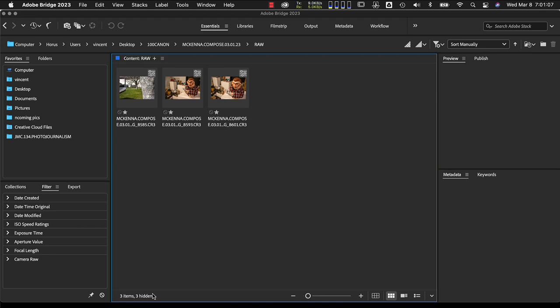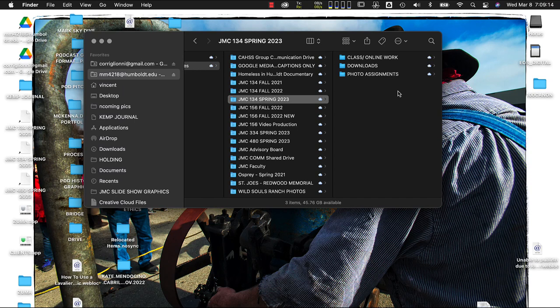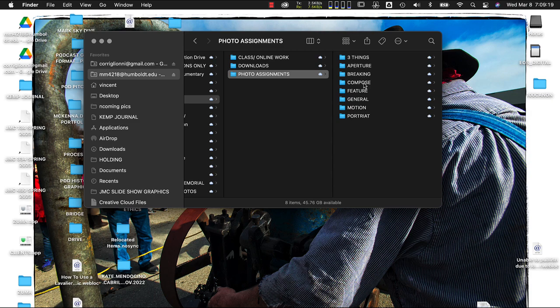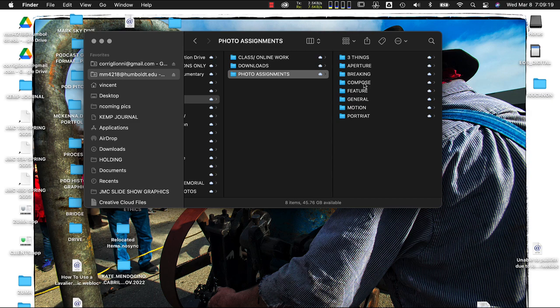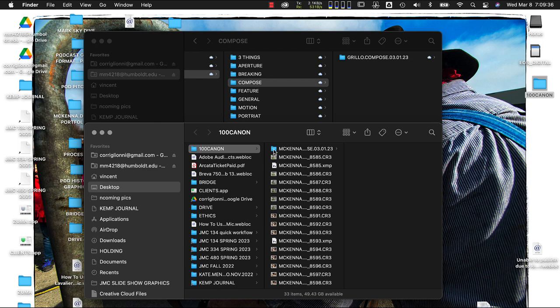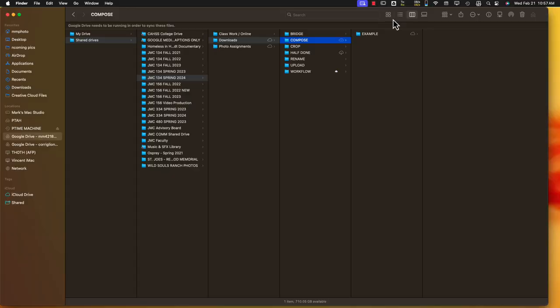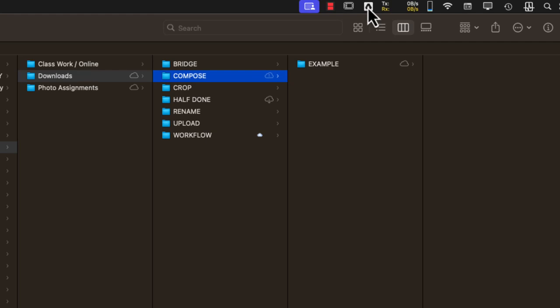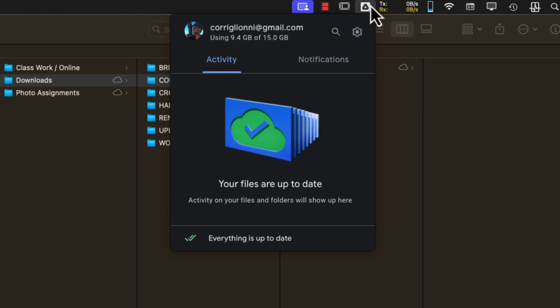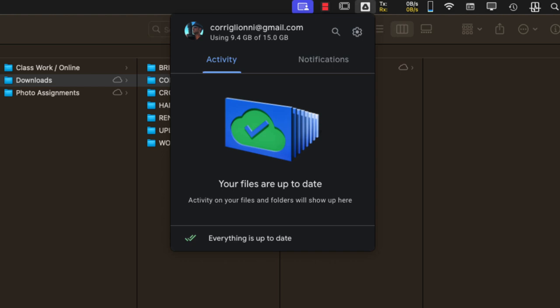I like to verify everything is in the right spot before uploading to Google Drive. In our class Google Drive, when turning in a photo assignment, there's a folder called Photo Assignments. I'm going to double-click the Canon folder on my desktop, drag the assignment folder over to the Google Drive folder, and hold Option to get the plus sign so I copy the folder rather than move it. Once uploading starts, check the Google Drive icon to make sure it finishes syncing before closing everything — if you log out before it's complete, your files will not be uploaded.